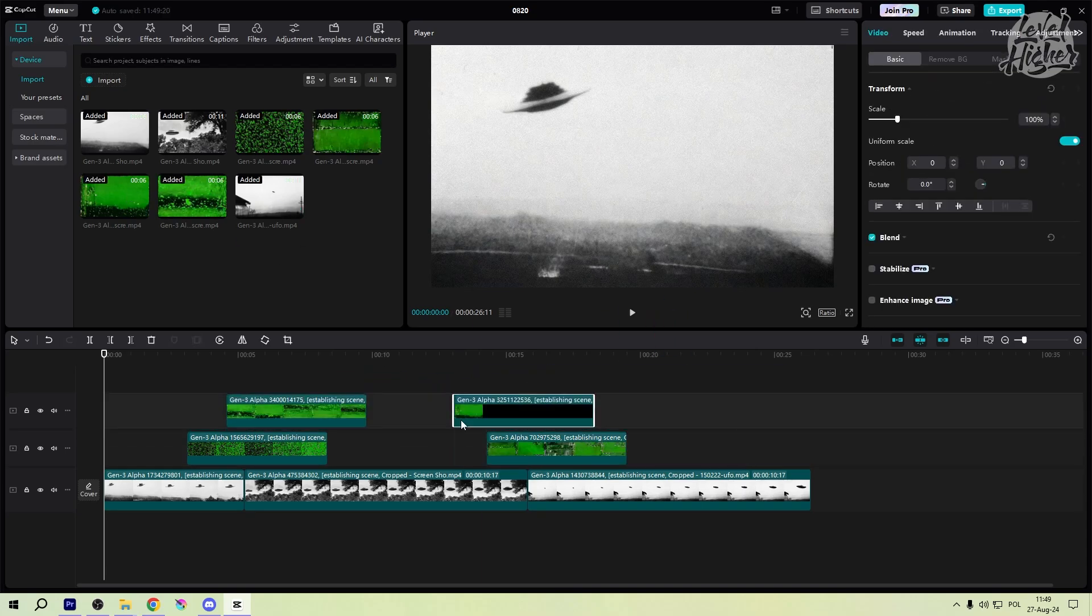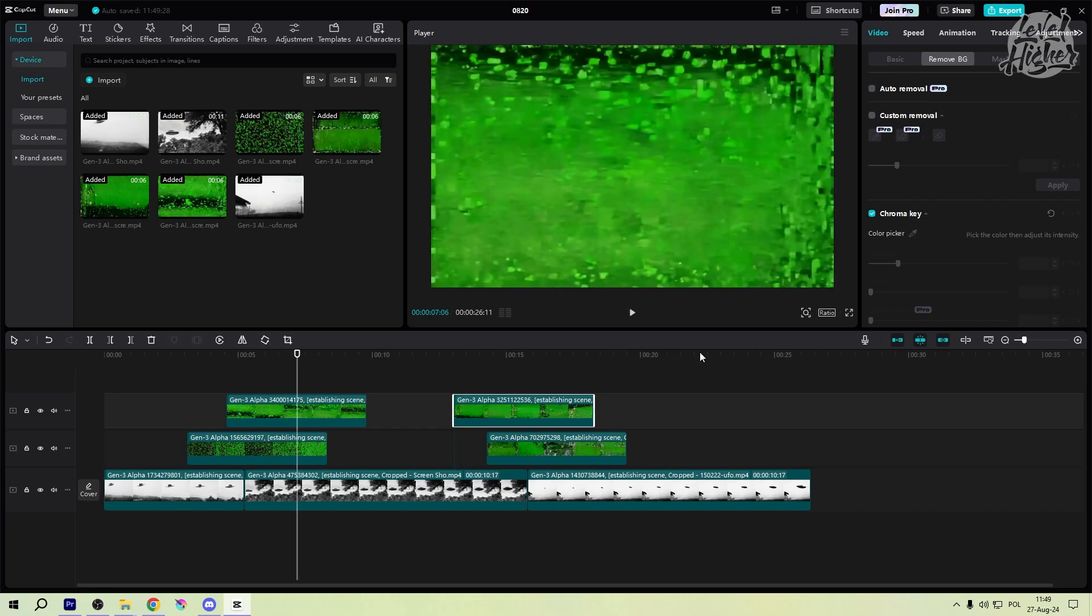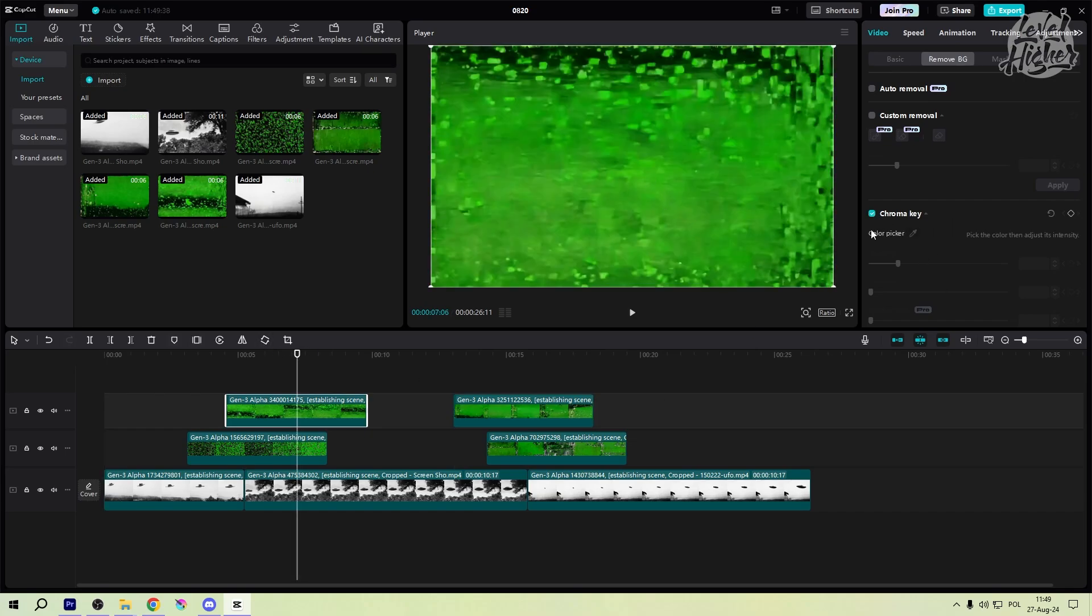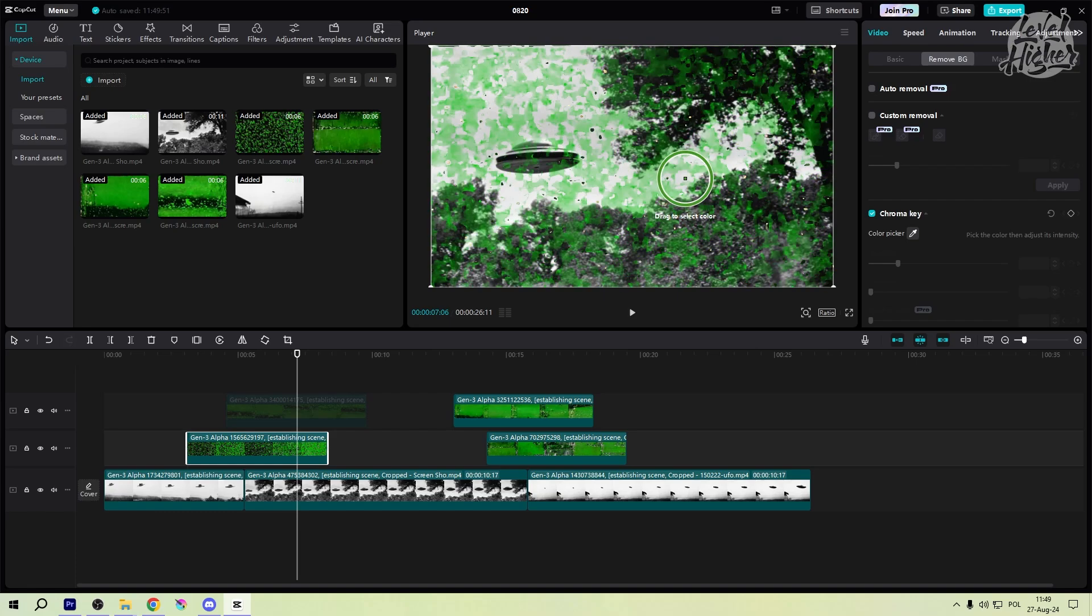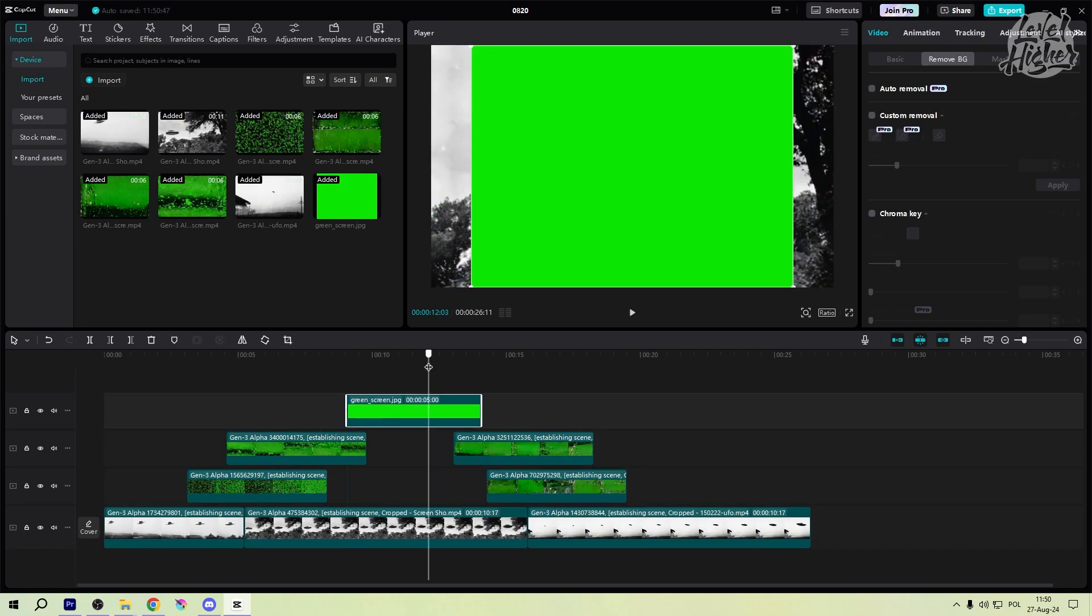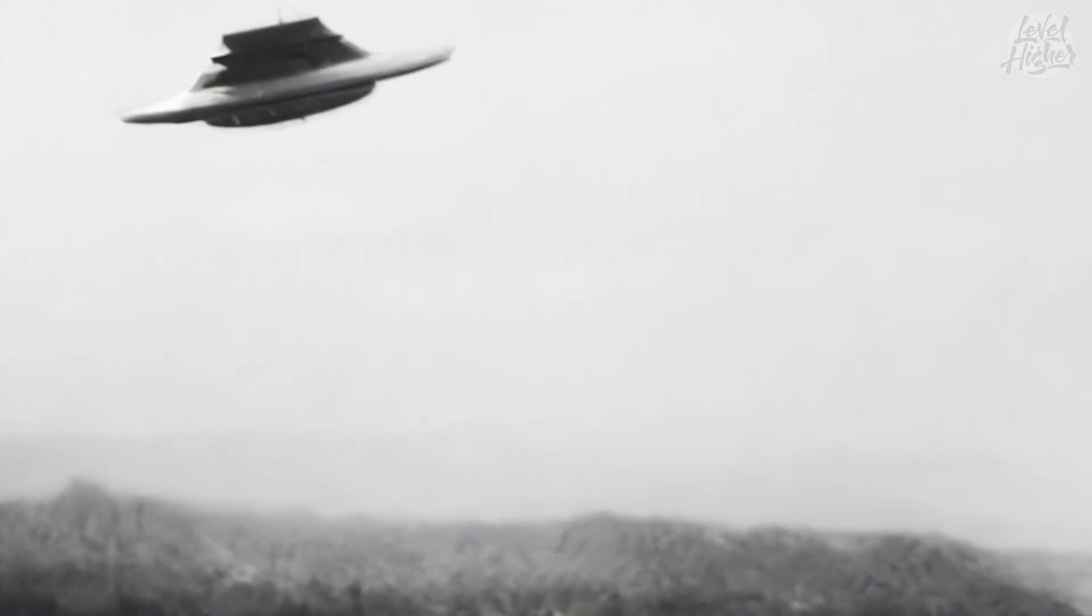Remember to use the chroma key feature to select the color you want to kick out. In this case, it's green. That's why we prepared the fake green screen image. And just like that, boom! We've created an awesome transition that makes our video flow beautifully.